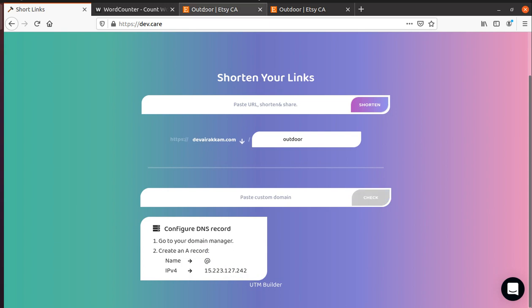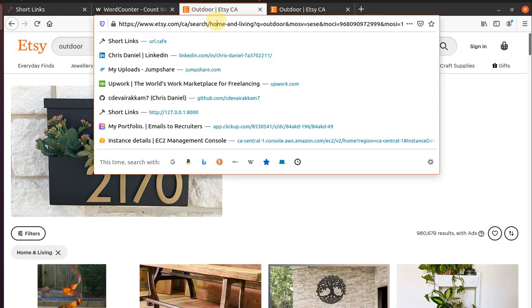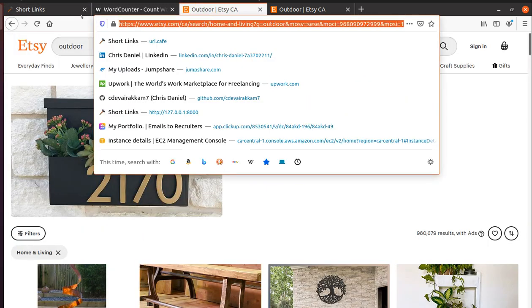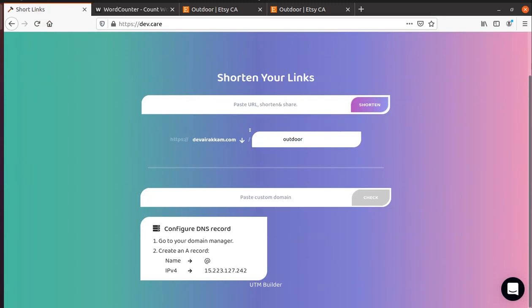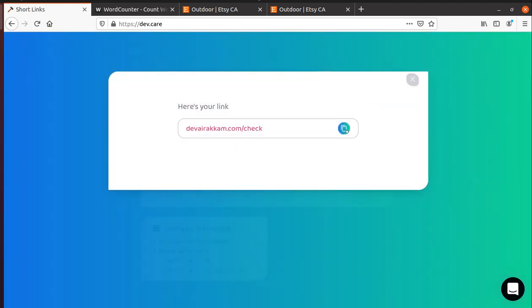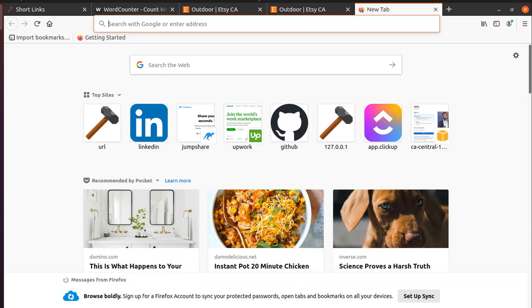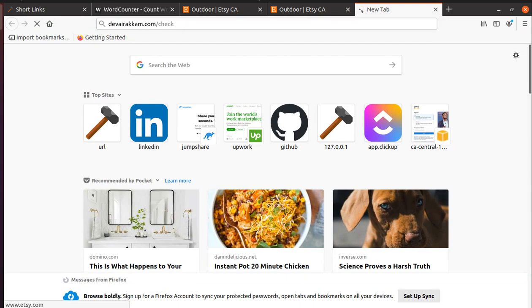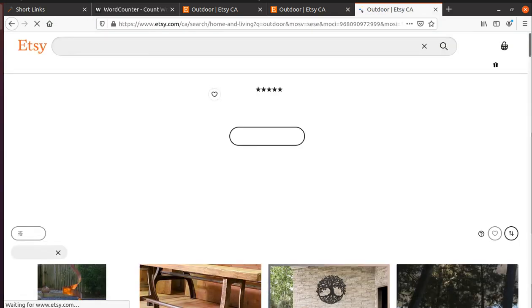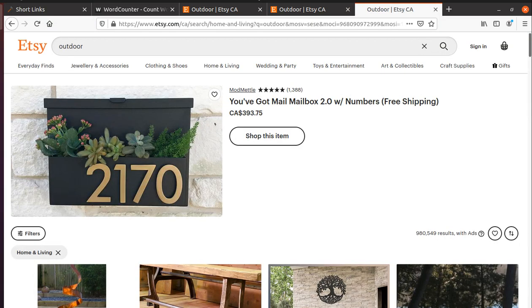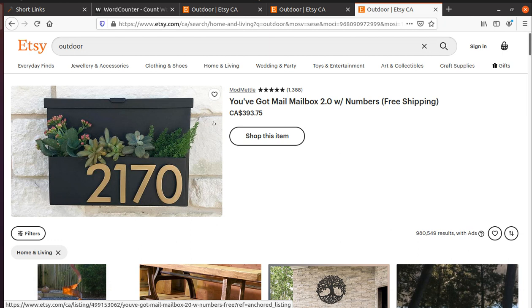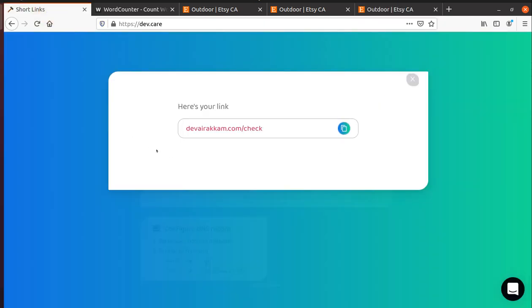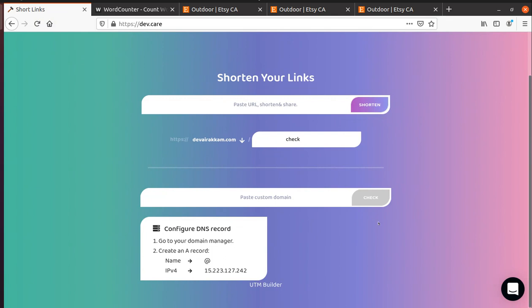Let's take the same big Etsy domain, paste it here and let's call it check and shorten. It shortens. Let's see if it opens the link - okay so it does open the outdoor link. Those are all the features available on this URL shortener.